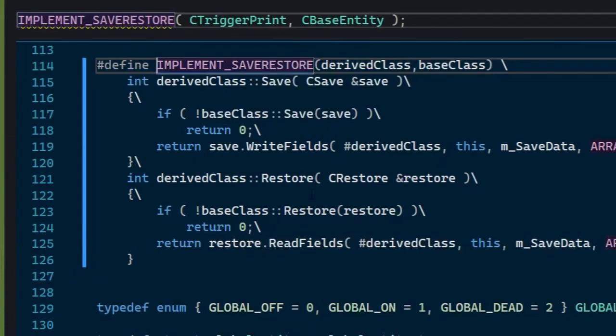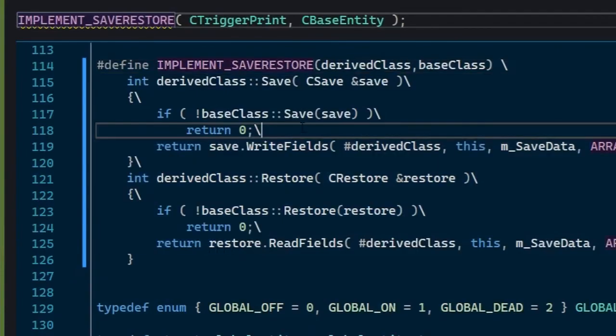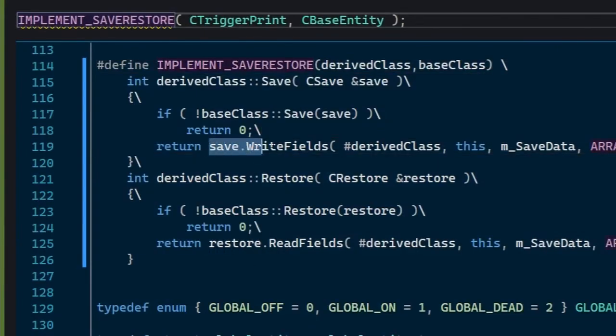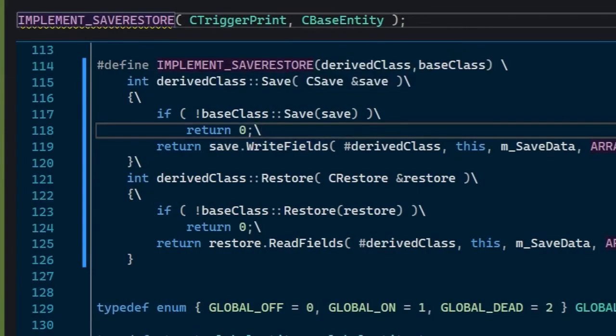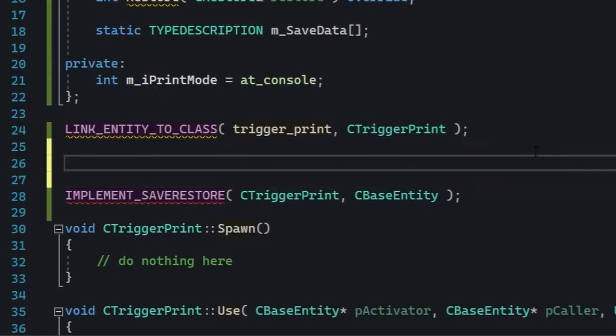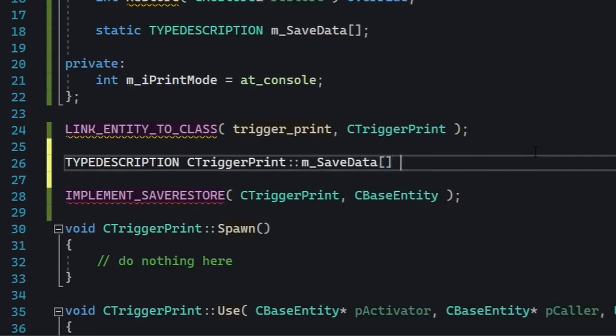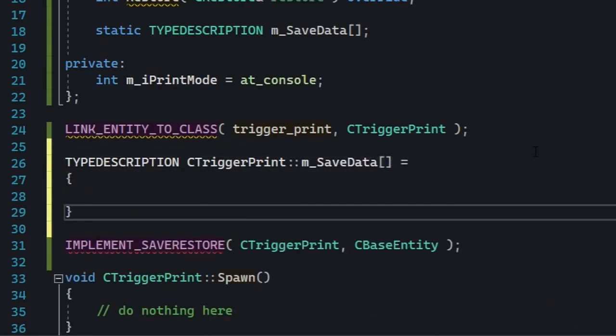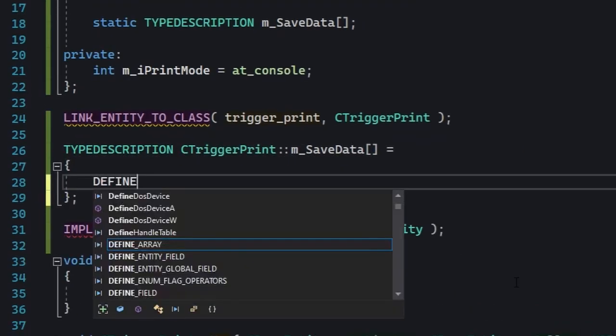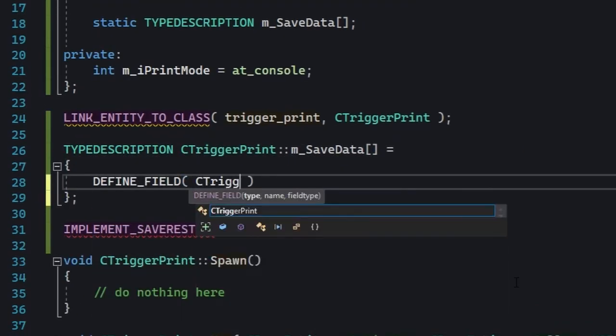We're still missing the table, though. The static type description array we declared in the class is still not defined, so let's do that.